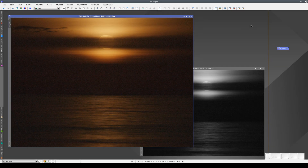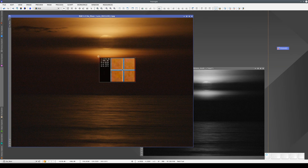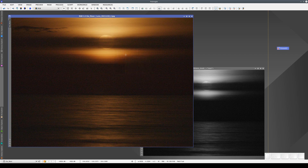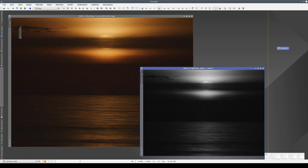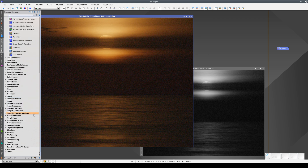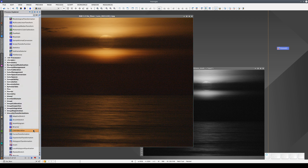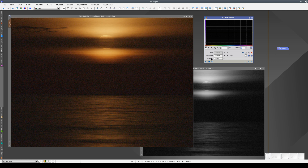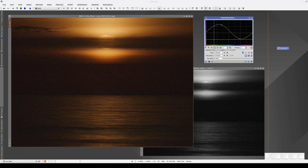We're now going to adjust the color saturation in the highlight areas of this image. As we only want to adjust these areas, we're going to use a lightness mask. We apply the mask to the target image and open the color saturation tool, which we find here in Intensity Transformations. We can set a different saturation for each hue, but in this case we're going to increase the color saturation equally for all hues.